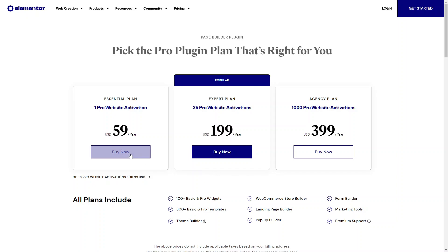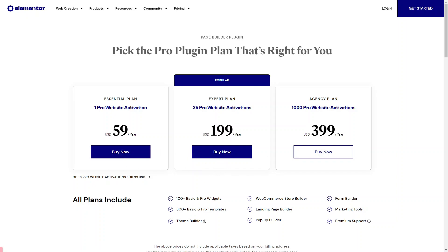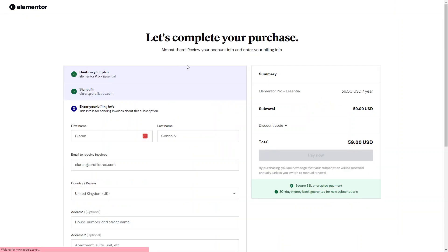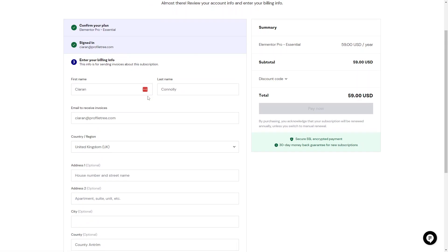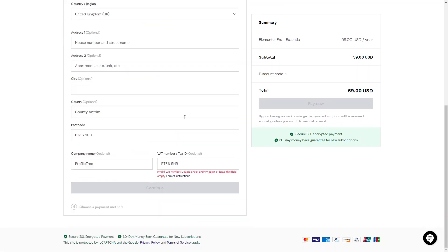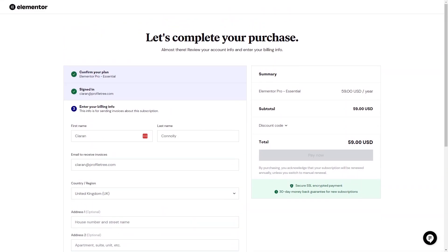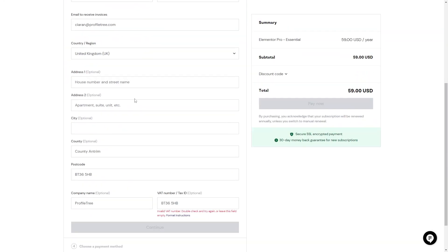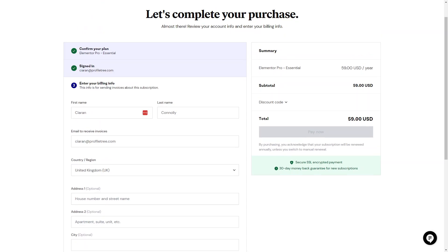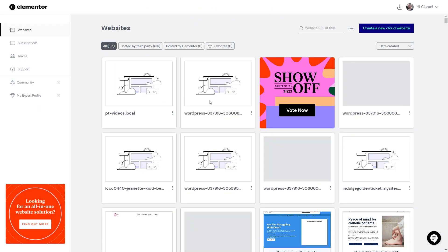Once you decide which plan suits you, just click 'Buy Now' on one of them. You'll want to sign into your account, enter all your billing information, and click 'Pay Now' to go into your payment method. You can use your card, PayPal, Stripe, or anything like that to pay for your plan.